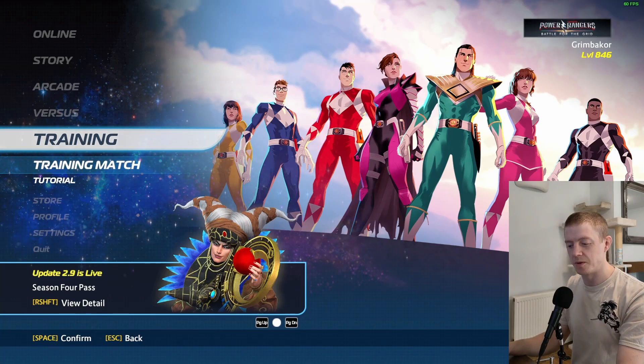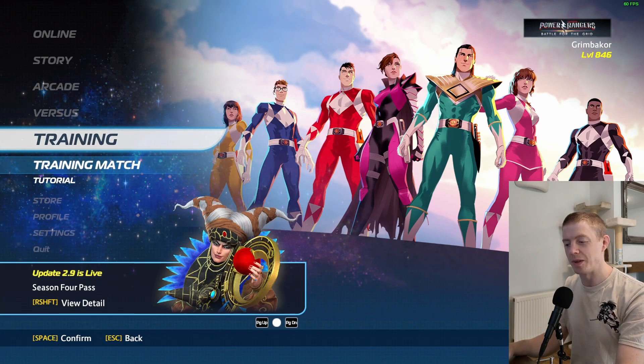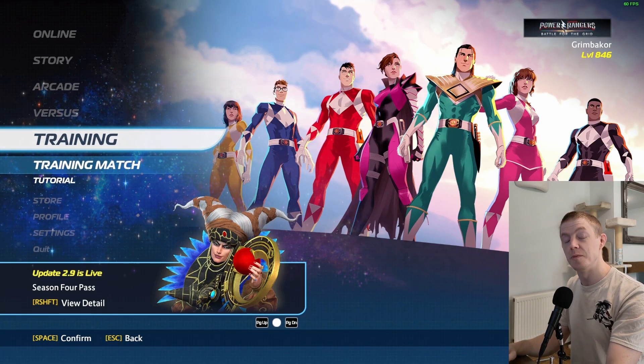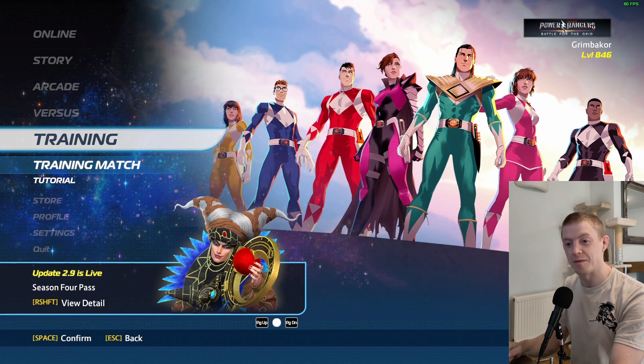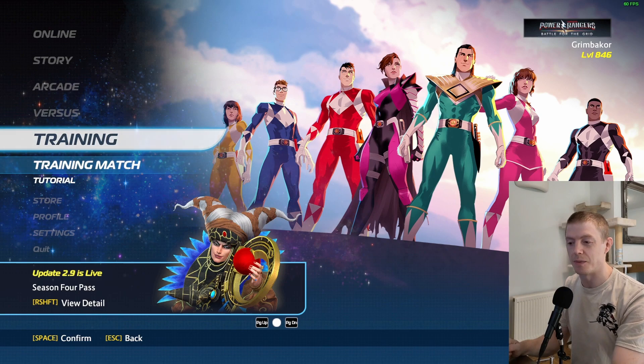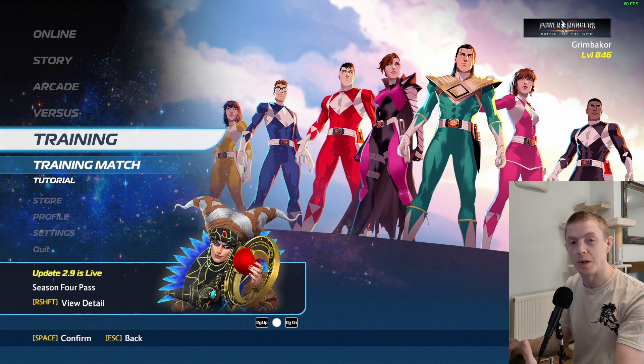Good morning everyone, this is Grimbercore. Today I'm going to be going through two major changes that I have made to Battle for the Grid in my mod.